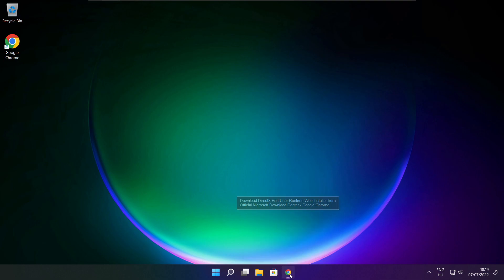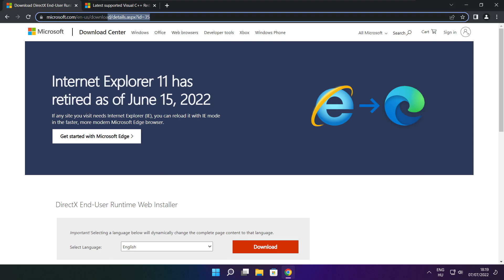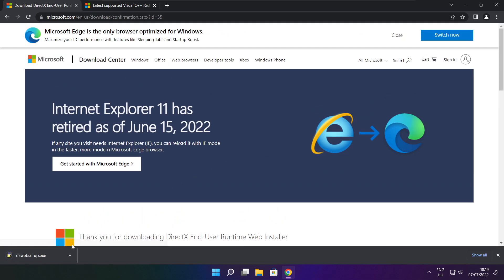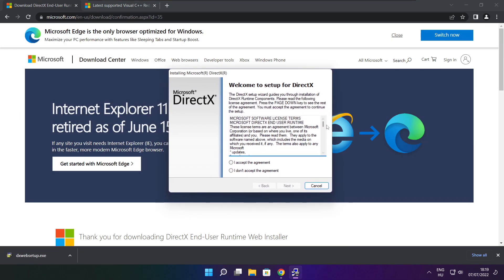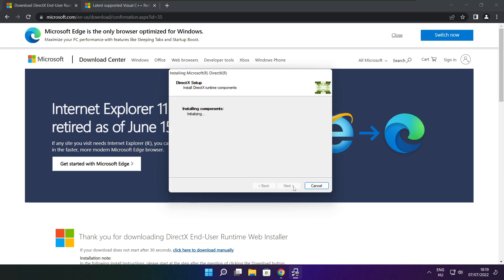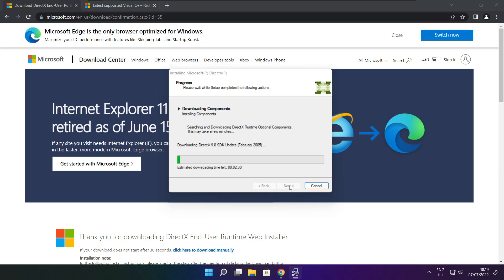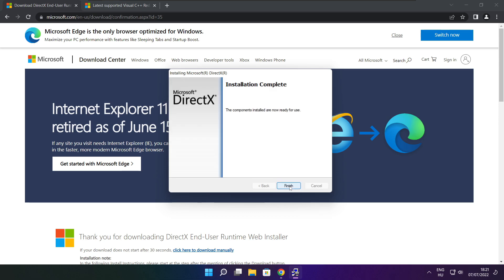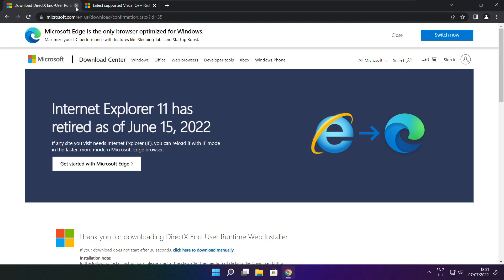Open your internet browser and go to the website — link in the description. Click Download, then install the downloaded file. Click I accept the agreement and click Next. Uncheck Install the Bing Bar and click Next, then click Next again until installation is complete. Click Finish and close the DirectX website.